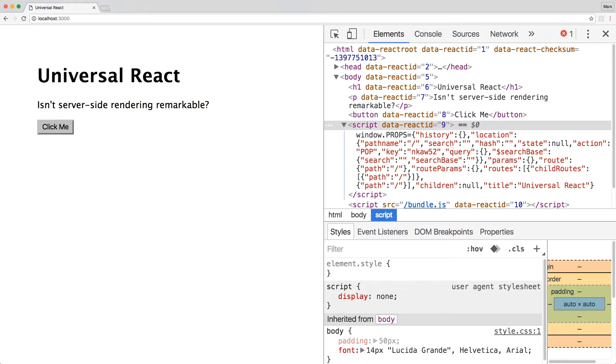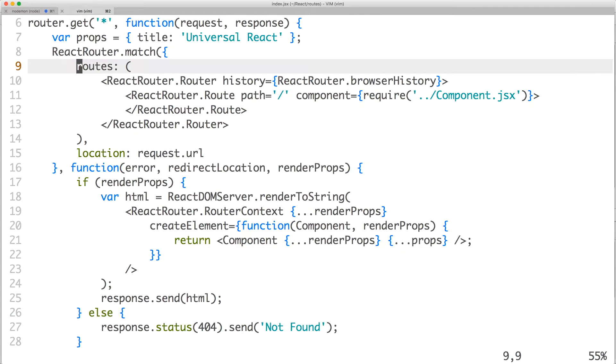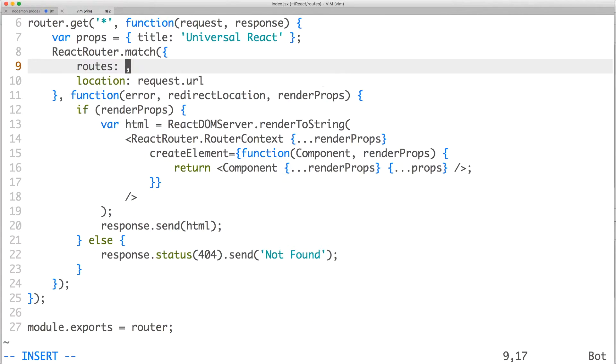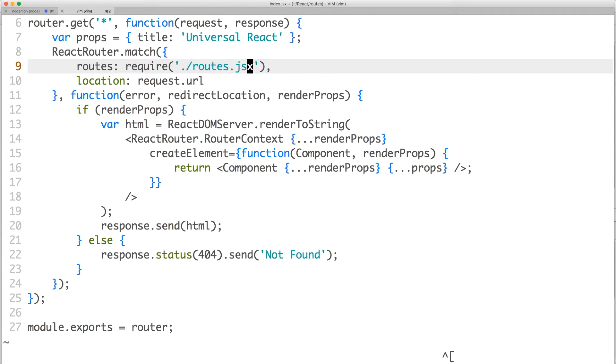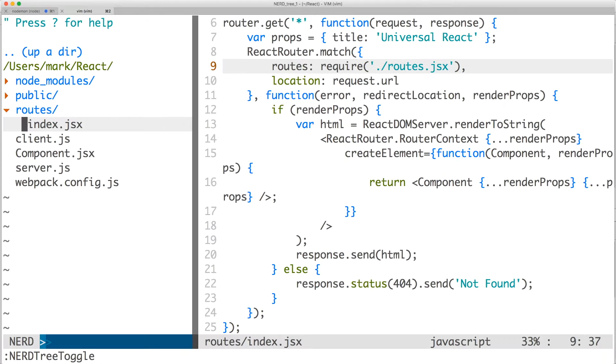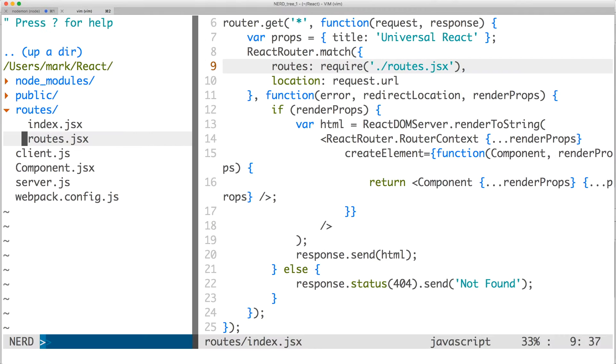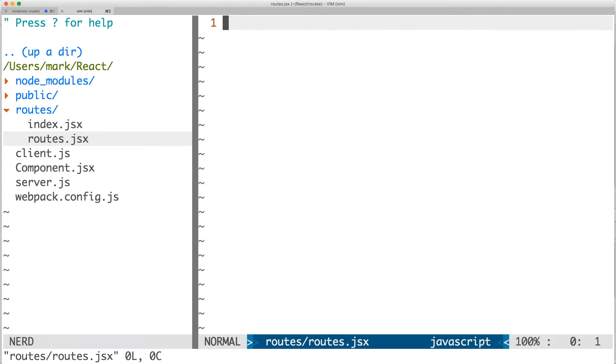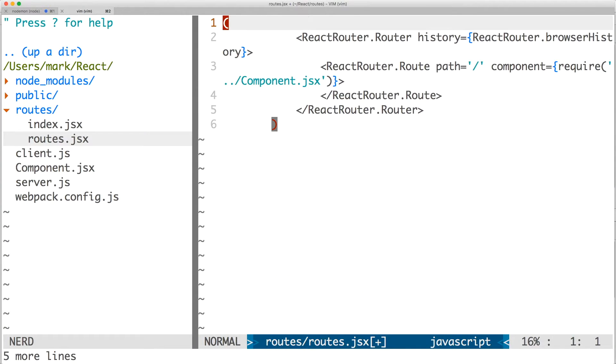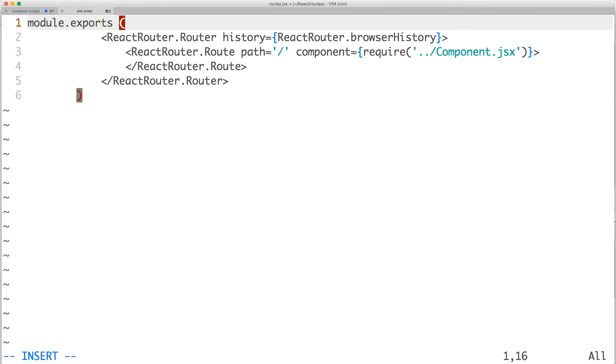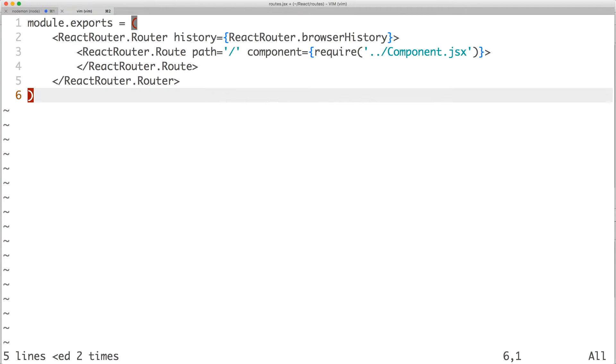Now before we do that, let's refactor our React Router routes into its own file since it's going to be shared on both the server and the client. Let's cut the routes and replace it with the exports of the module we'll be creating. Save the file and then create the module routes.jsx inside the routes directory. Open the new file and paste the routes. Make sure to export the route configuration and feel free to format the code so it's more readable.